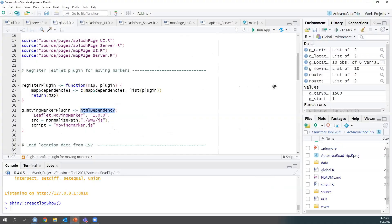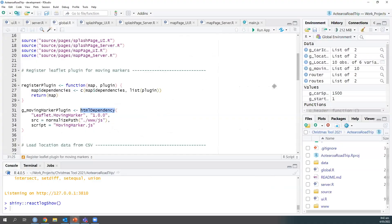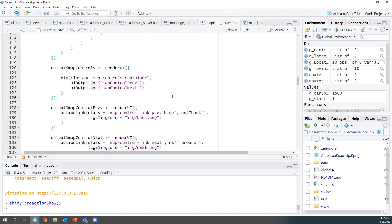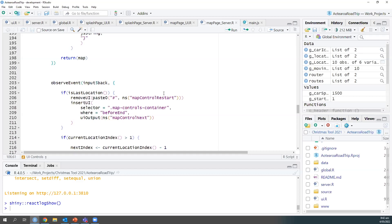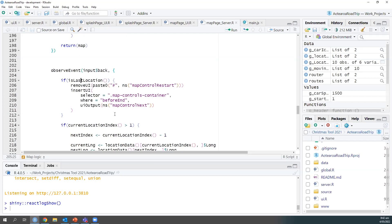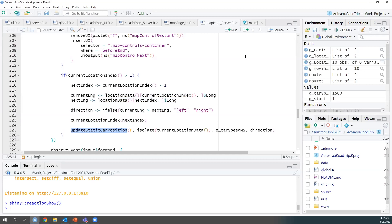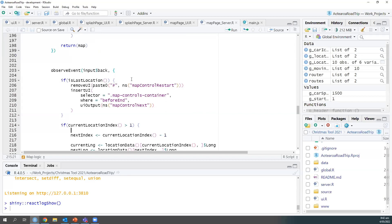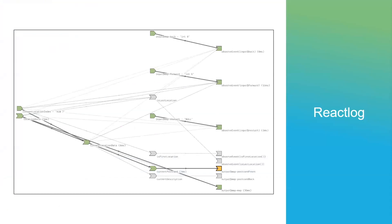Looking at the observe events we have set up — these are watching the start, back, and reset buttons, handling our UI elements. For the back button, it sets up there and then updates the car position. We put together the different parameters and then call the update_static_car_position function, which makes a call to our JavaScript. This is mostly all happening in these observe events — how we actually link up those buttons and user inputs to the car.